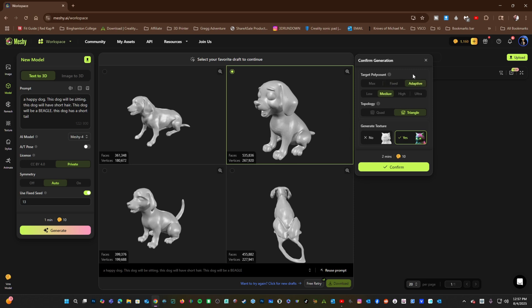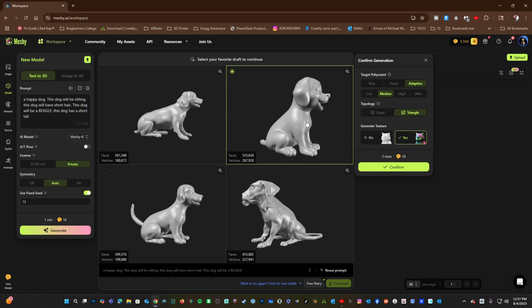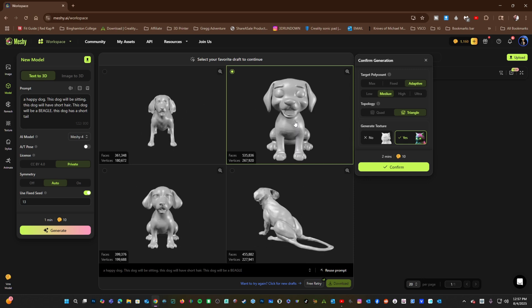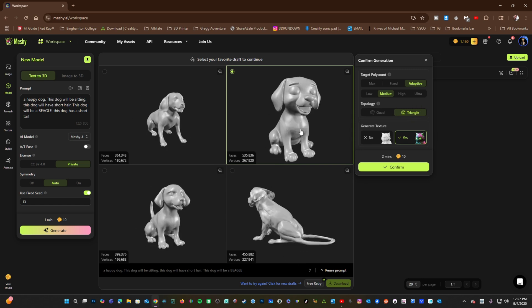Adaptive will let the program decide what the ideal amount of polygons to create this dog is. Let's go ahead and choose Adaptive, and I will leave it at the default of Medium. And I will leave Topology to Triangle, which gives you the best detail.